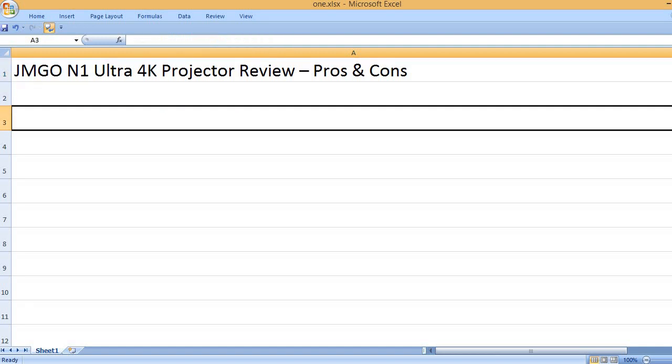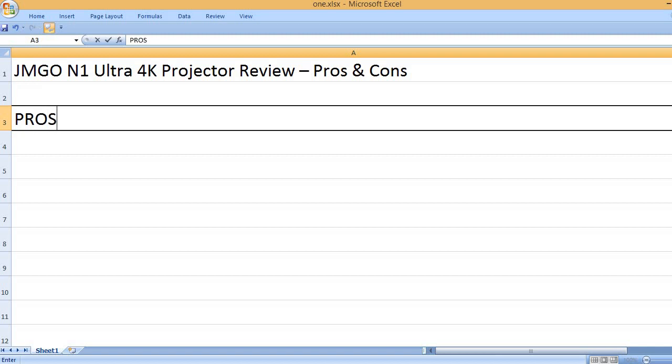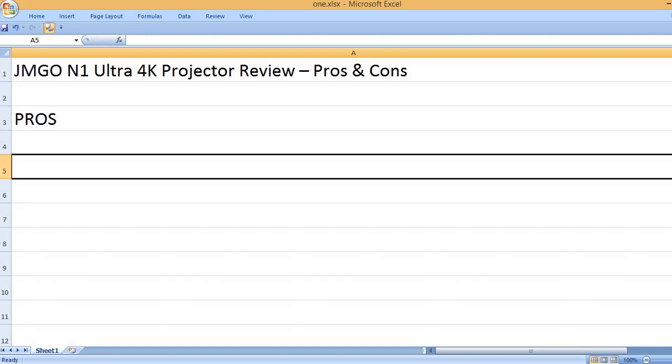JMG-ON1 Ultra 4K Projector Review: Pros and Cons. Pros: